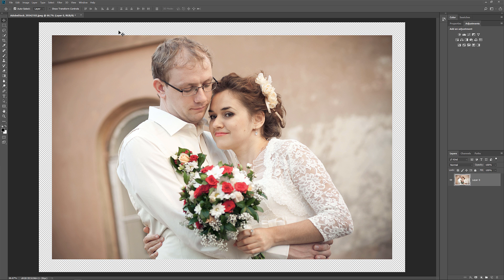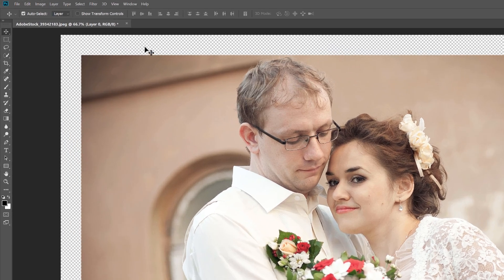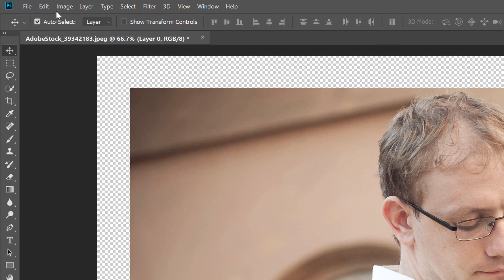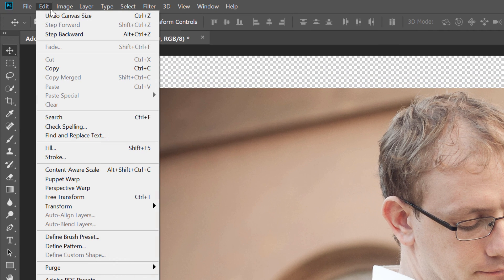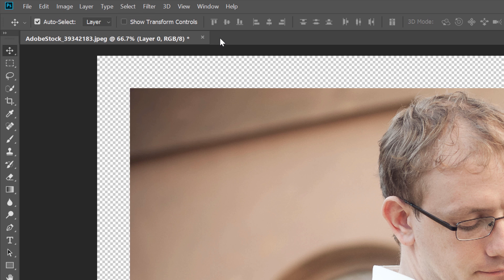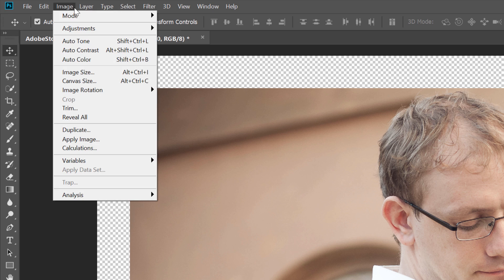If you made a mistake and chose the wrong size for your border, you can undo it by going up to the Edit menu and choosing Undo Canvas Size. Then you'll want to reopen the Canvas Size dialog box by going back to the Image menu and choosing Canvas Size to try again.